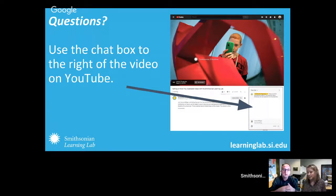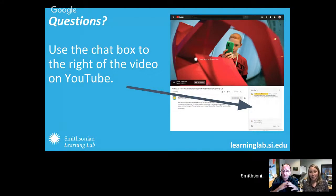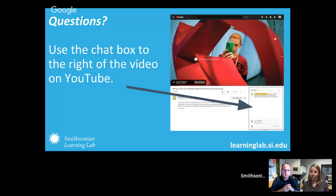Just so everybody knows, if you do have to jump off early, this is all being recorded and will be available at the same link where you are now, or on the Smithsonian Education Channel right after the broadcast. It should be available for you to recap or share with your friends if you hear some good ideas.